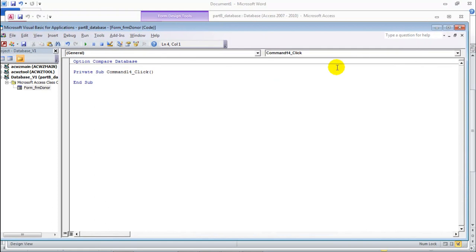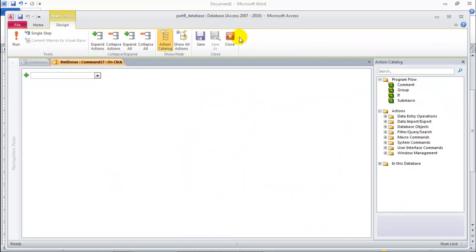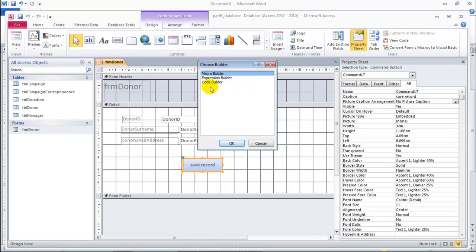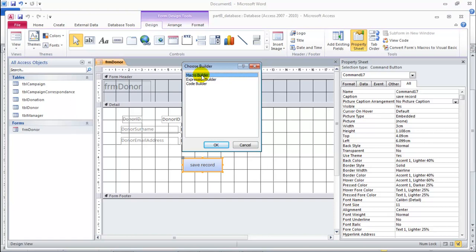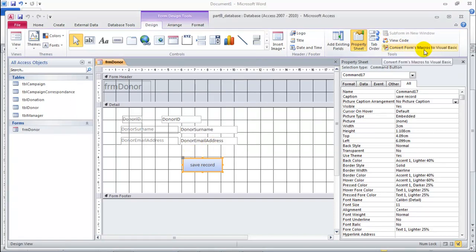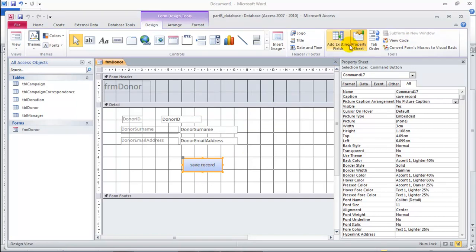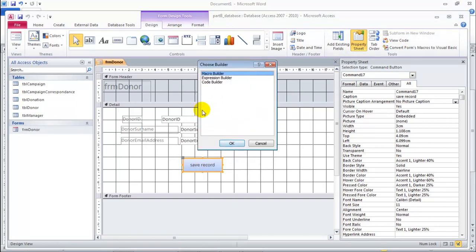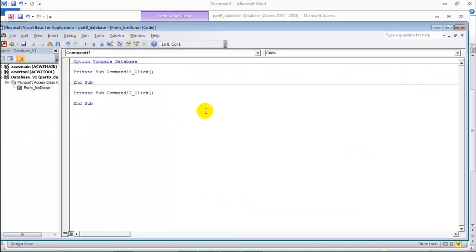We want a Visual Basic type of window where we will add our code. When we right-click and want to avoid the macro builder, we can choose 'Code Builder' from the window. If this doesn't appear and it goes straight to the macro builder, we can convert form macros to Visual Basic to get this window. So if we click on it and say convert, it converts it for this button. When we right-click and go to Build Event, if Code Builder doesn't appear, it goes straight into the code builder. We click on it and from now on, when we right-click on the save record, the code builder will appear by default.